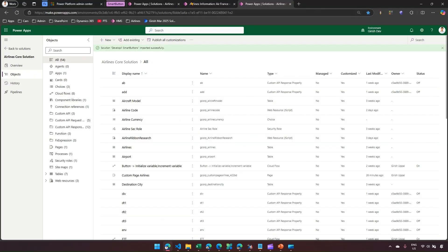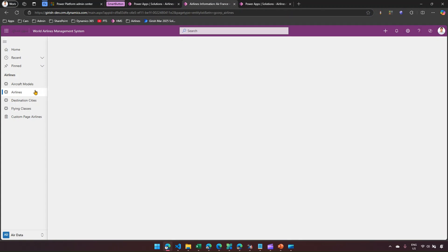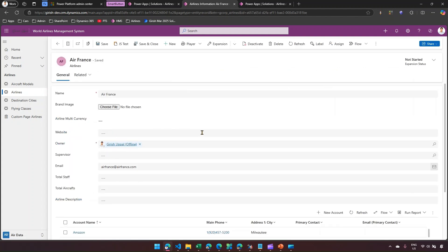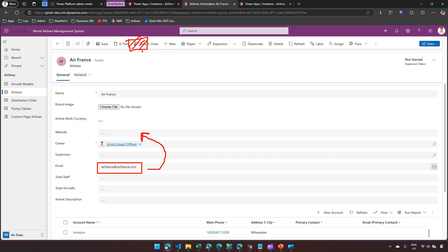This is my application, which lists all the airlines. If I go into any airline, I can see various fields available. In order to write a custom workflow, I'll write a simple workflow just for demonstration — you can make it as complex as you want depending on your business process. My workflow will pick up the email address and paste it into the website field. This custom workflow will be triggered by a click of a button.